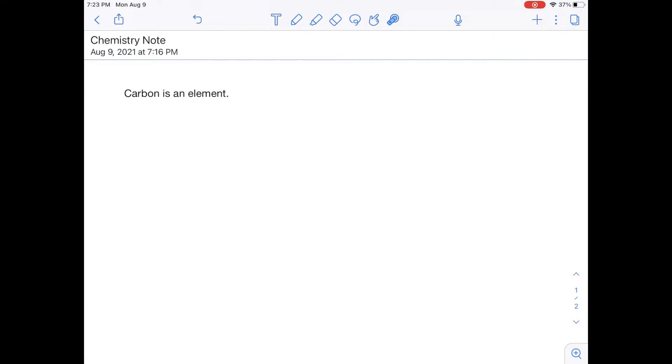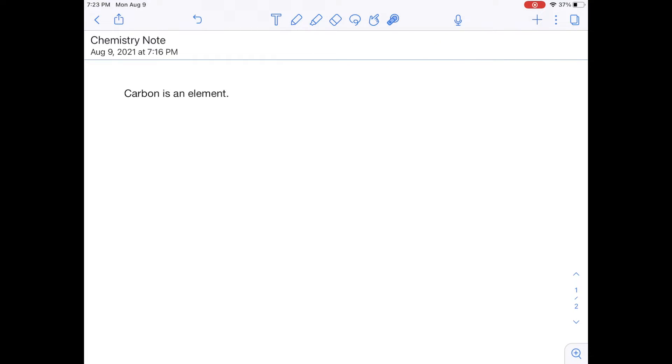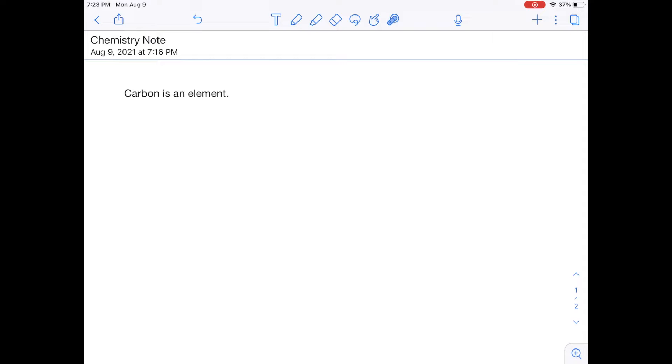And the final icon next to that pointer finger is a laser. And essentially, this is more for presenting. So let's say that you are in front of the class, you are projecting your iPad screen, and you want to point at something, you can point at it like this. It doesn't affect the note, it just allows you to circle or underline to show people things on a board or on a screen. Okay, so again, this is more for presenting.